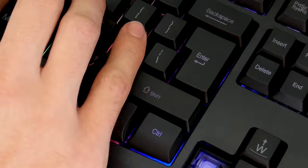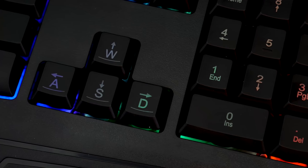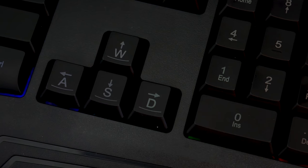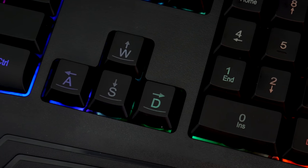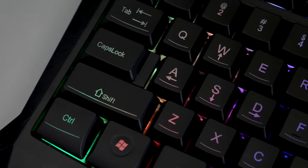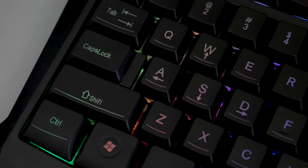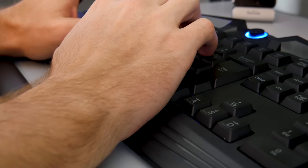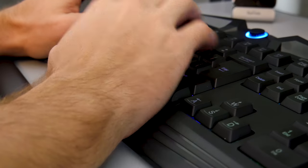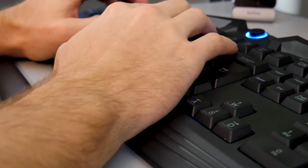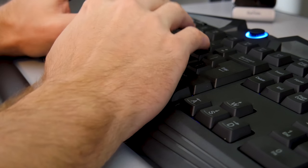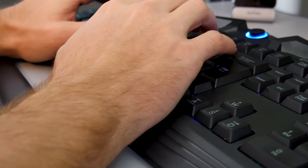The WASD keys and the Arrow keys both have markings present on them. The angled bevel on the front of the keyboard makes a natural resting place for your wrist, which is pretty nice.